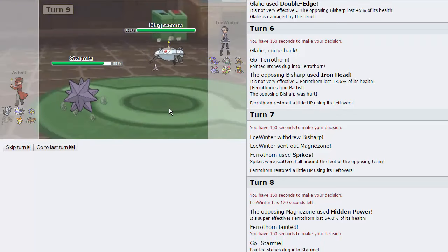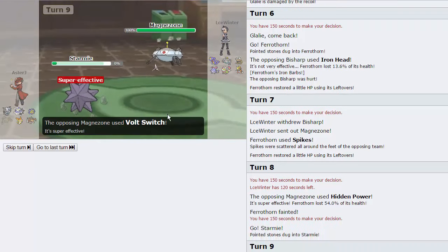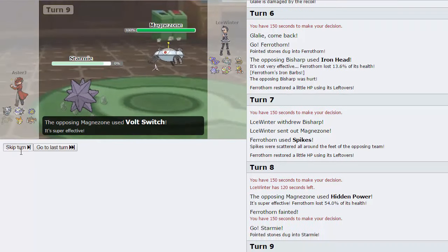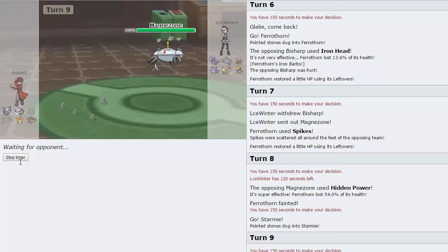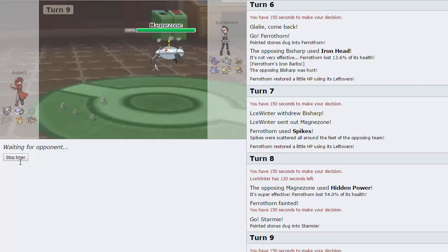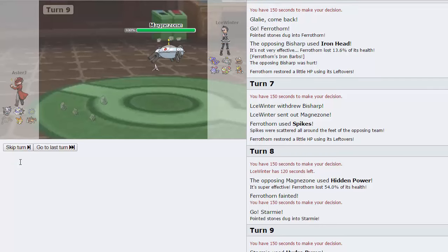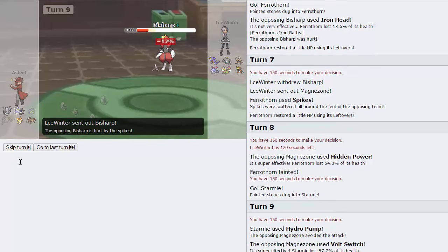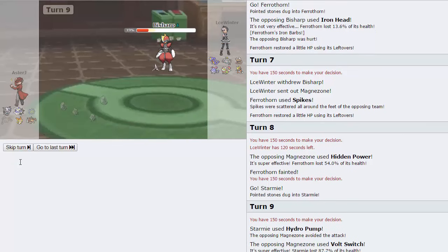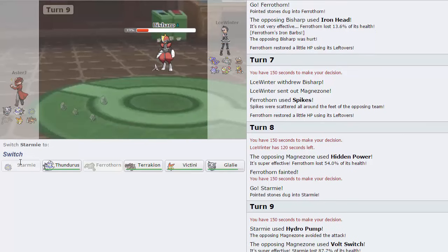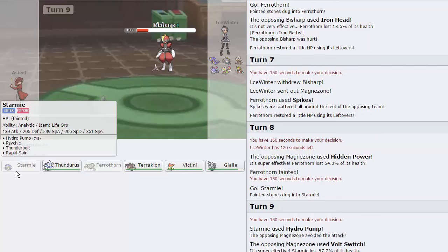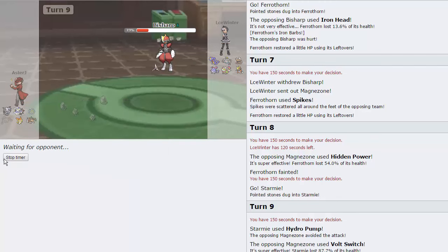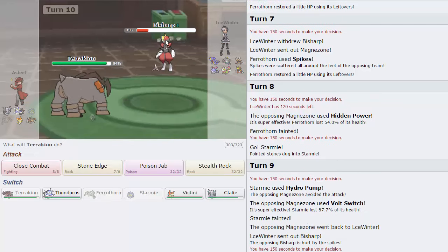We have to deal with Rocks a little bit. But I can go into Starmie here. And what I can do is actually choose to go for a Spin if I want to. I think just Hydro Pumping overall is my better play. He actually chooses to stay in. And he was not Choiced. Alright, well, we lost our Starmie there. And we might lose this game because of that. He chose to not run Choiced Magnezone. So he goes into Bisharp.